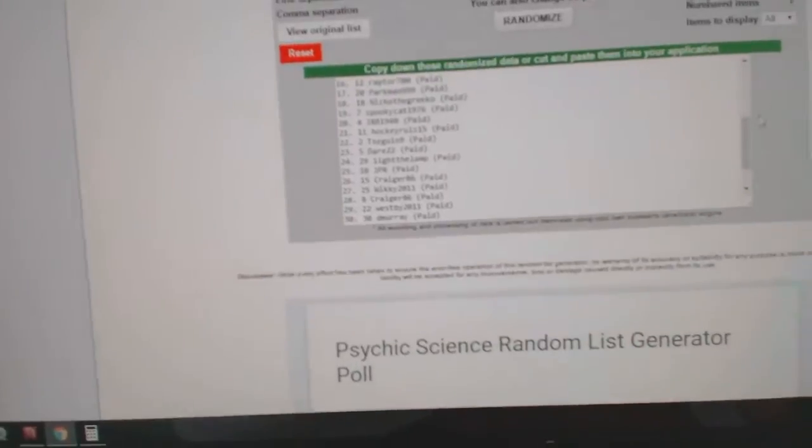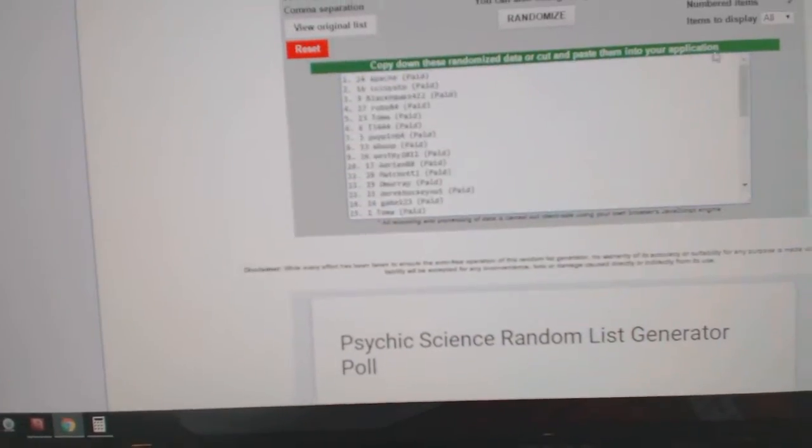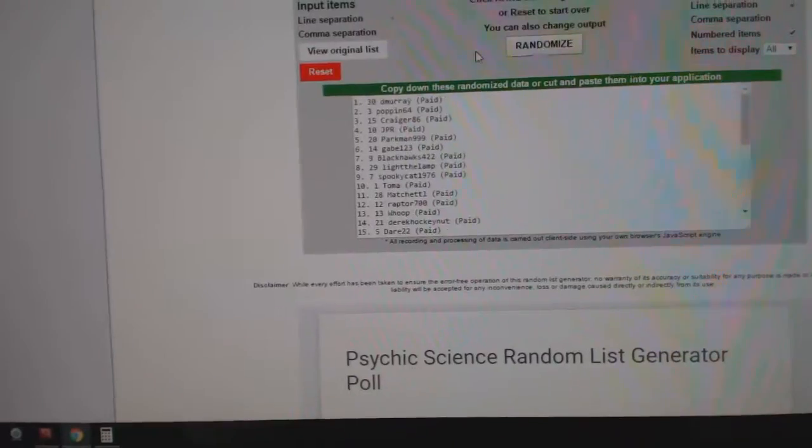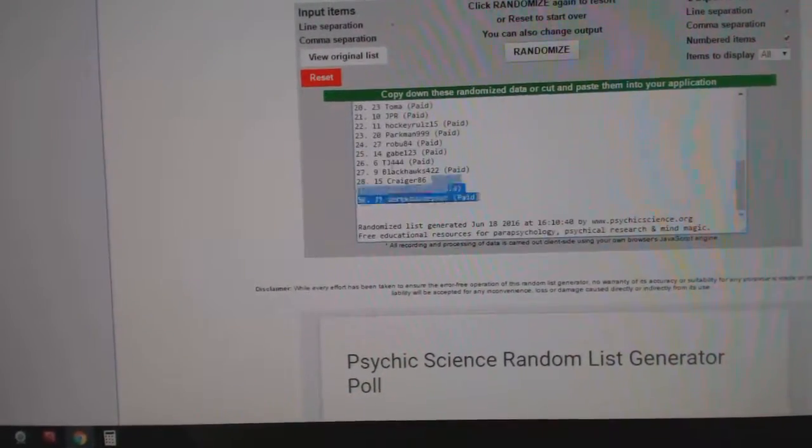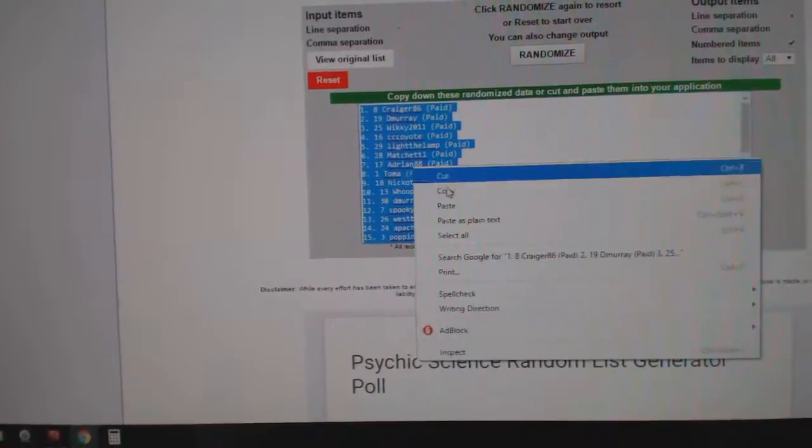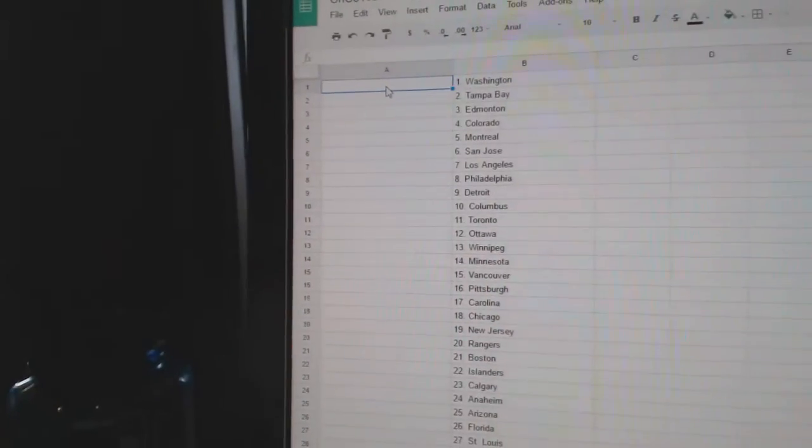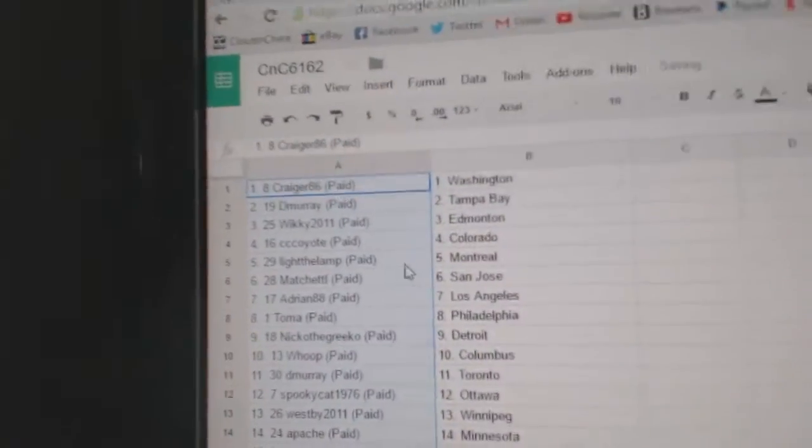And all the names. One, two, three. Copy. Paste.